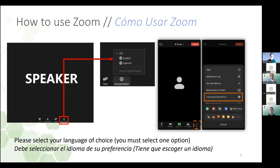When it's your turn to speak, please remember to be loud and clear and speak at a moderate pace, as the interpreter will be interpreting simultaneously into the other language.